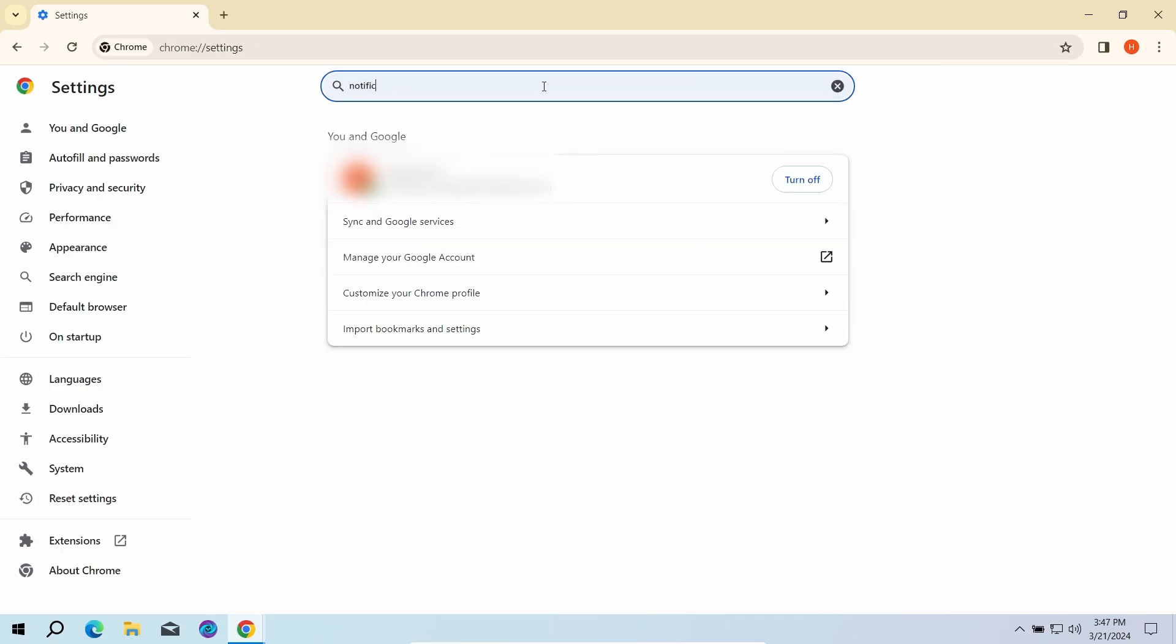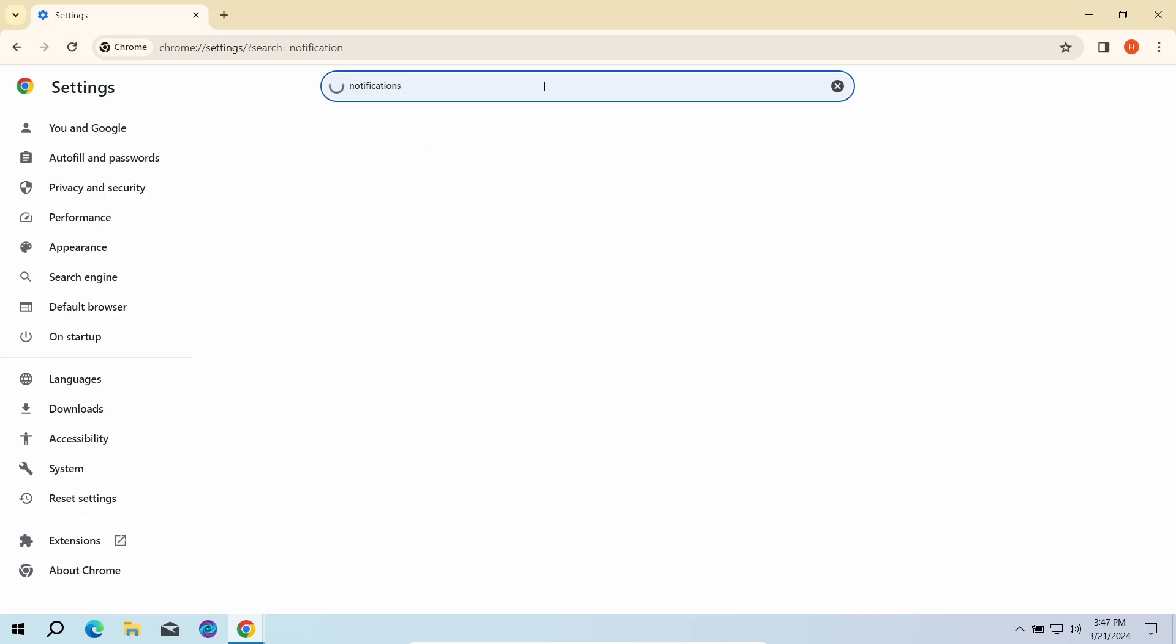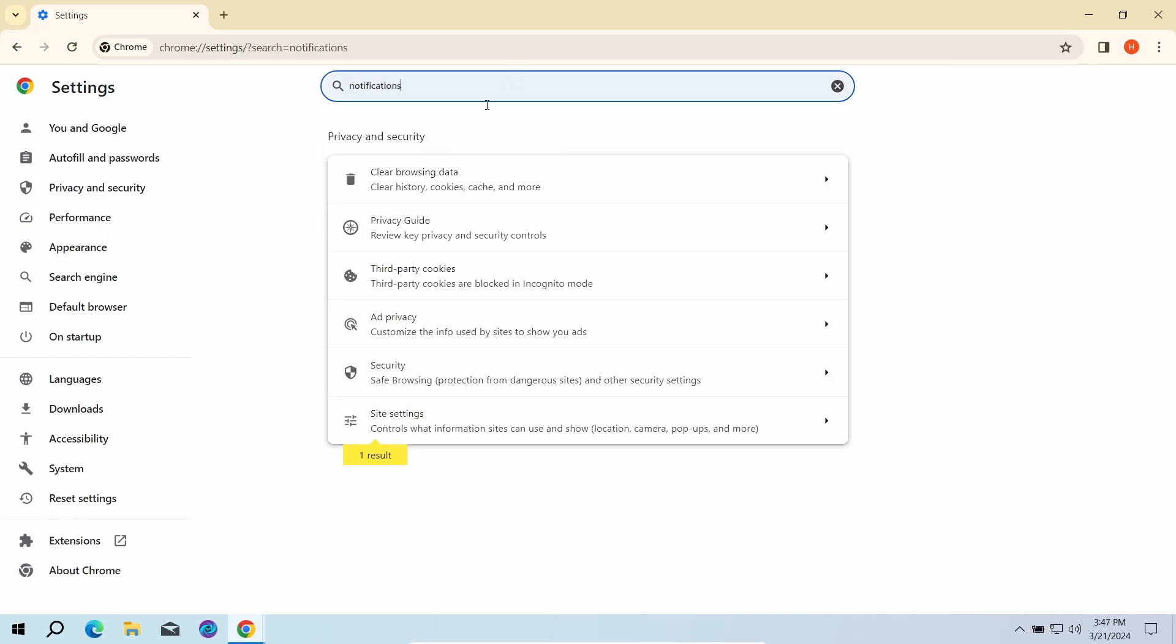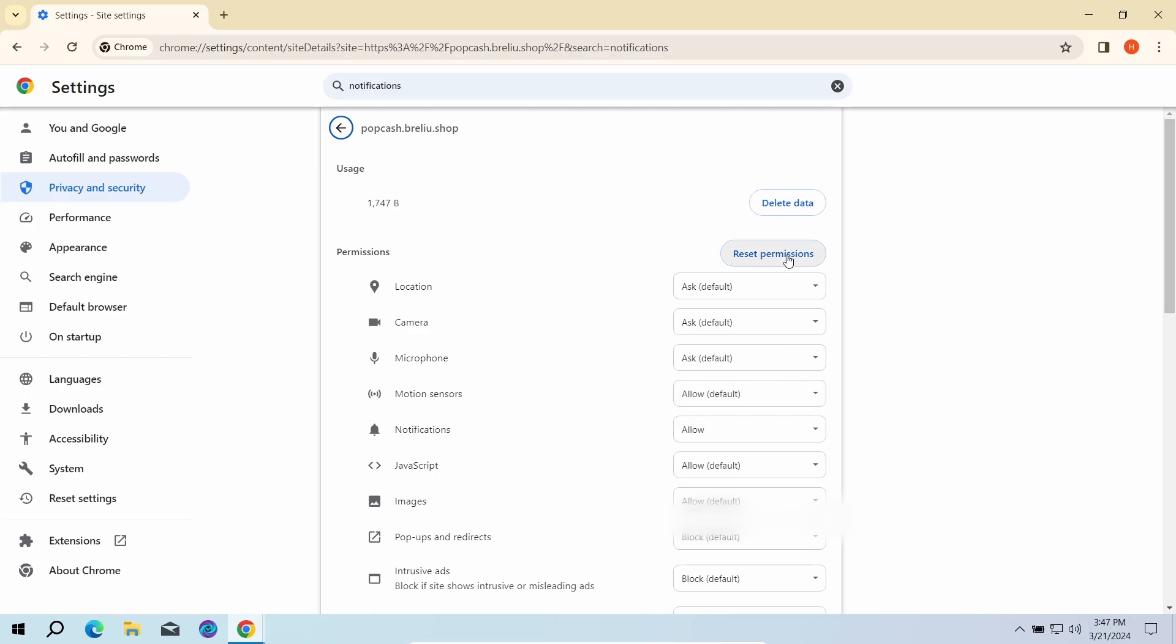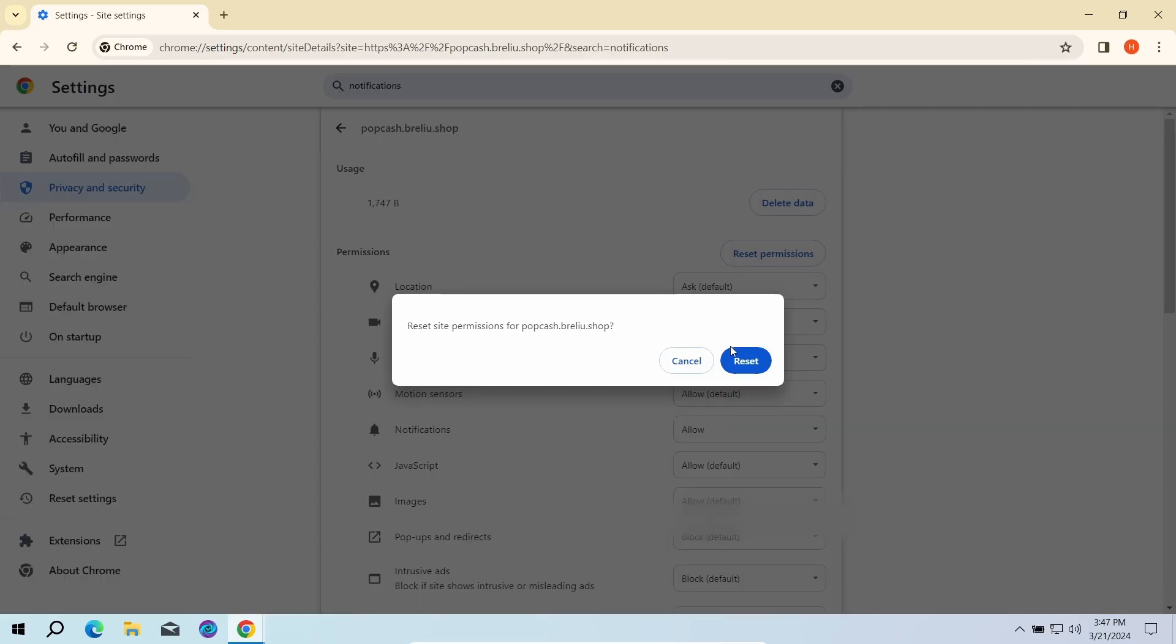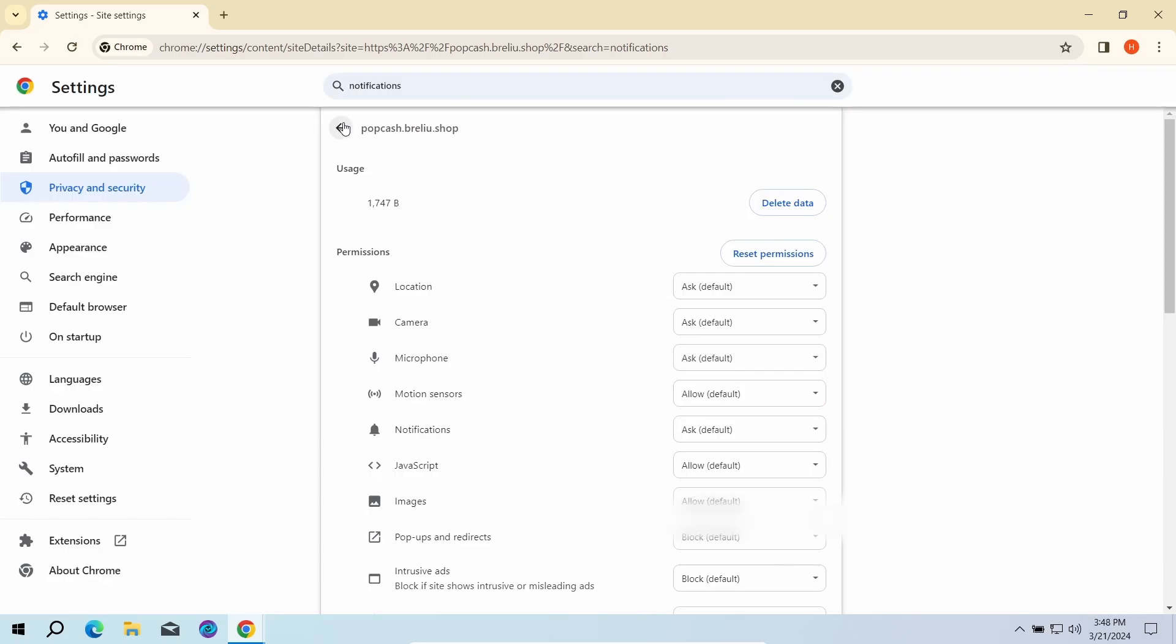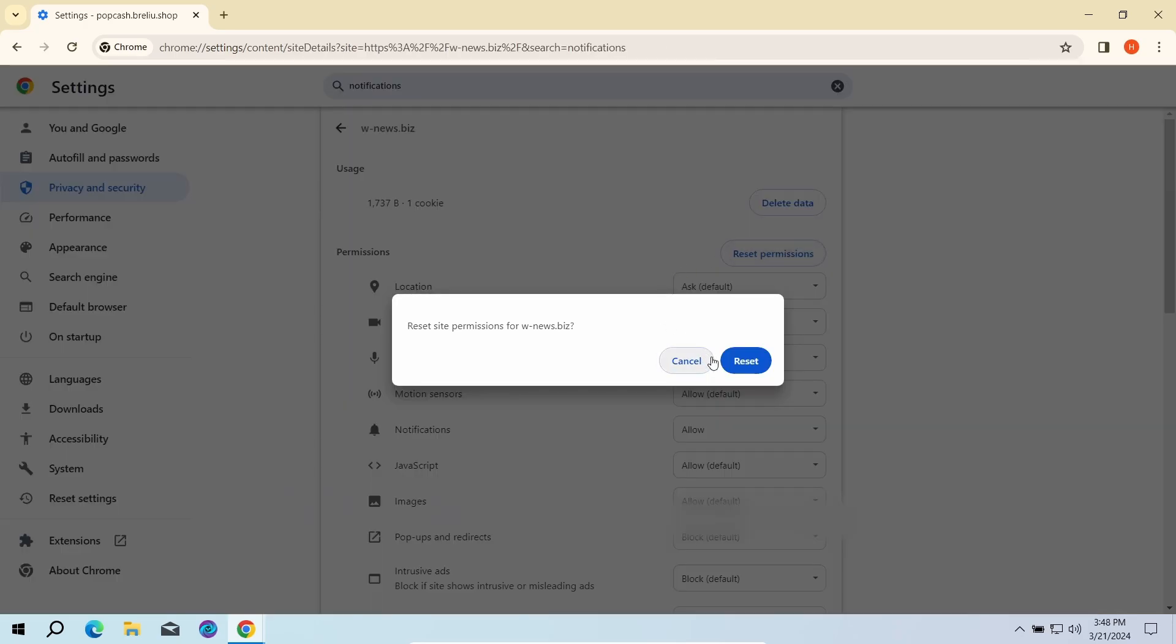Here, go to site settings and click notifications once again. That will open the list of websites that are allowed to send push notifications. Here you need to remove every single entry.